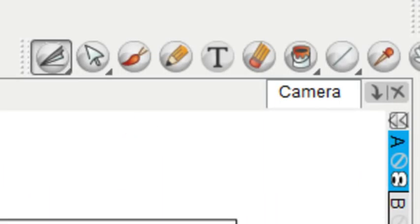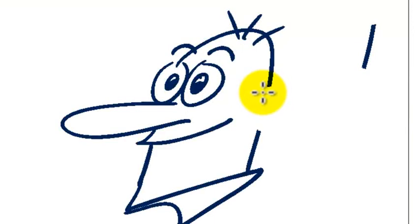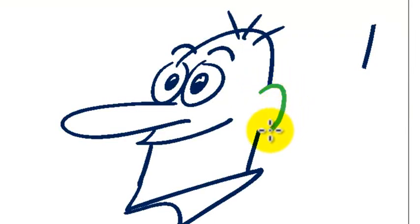And so now if I want to draw an ear on him, I'll be able to do so and just pick up my brush tool, and then draw that ear, and there we go.